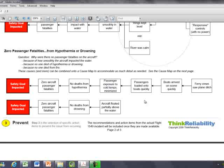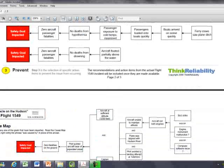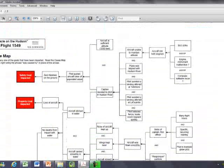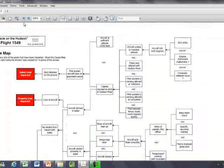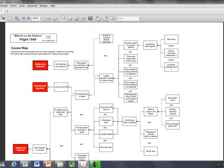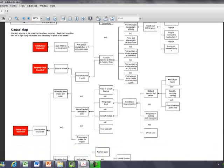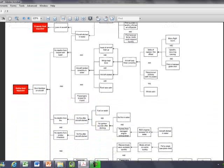Why were there no fatalities from hypothermia? Because the time people were in the cold water was minimized due to boats showing up so quickly. There were no deaths from drowning because the aircraft remained partially afloat. The aircraft, with the flotation slides and ditch switch, would actually allow the plane to float like a boat. People were able to get out of the plane, which allows for a more detailed analysis where all these cause and effect relationships can be connected together.